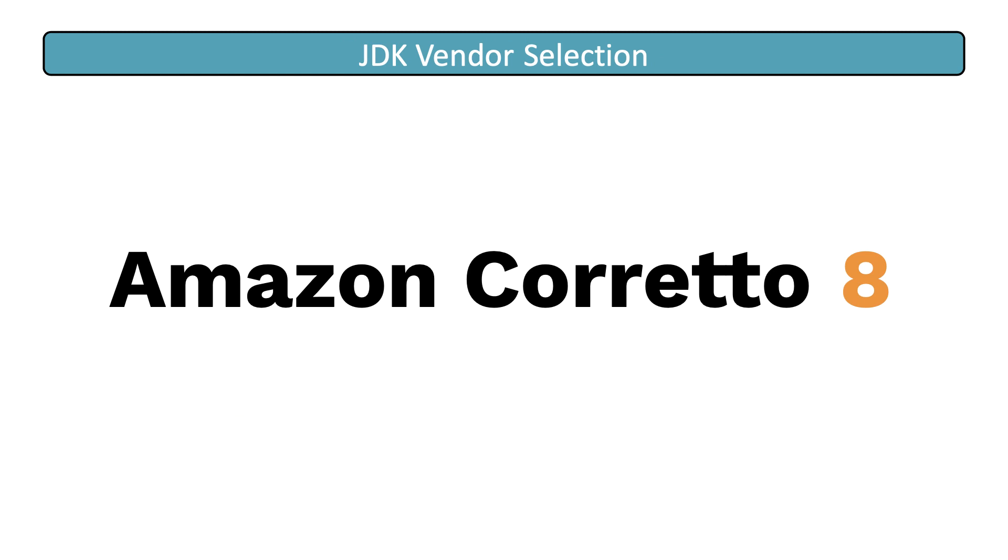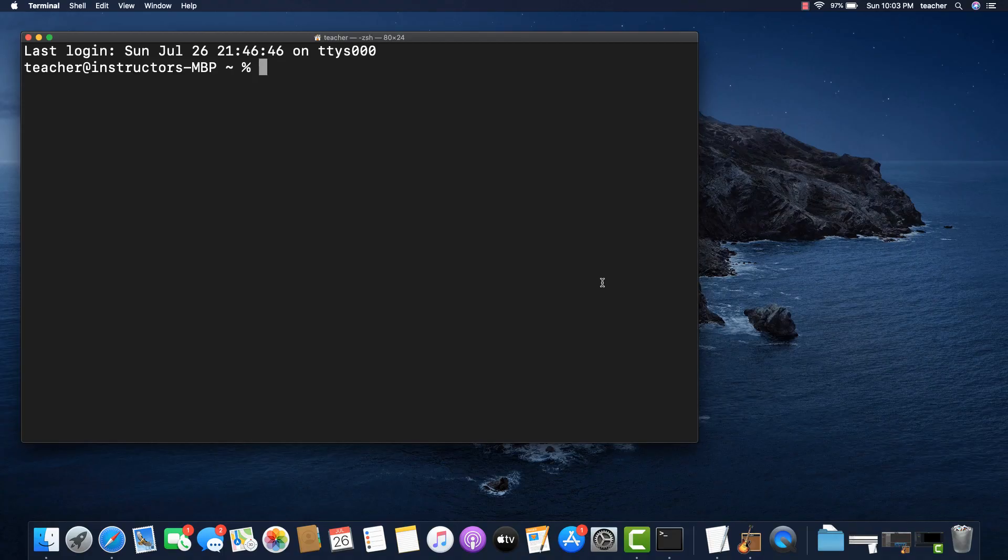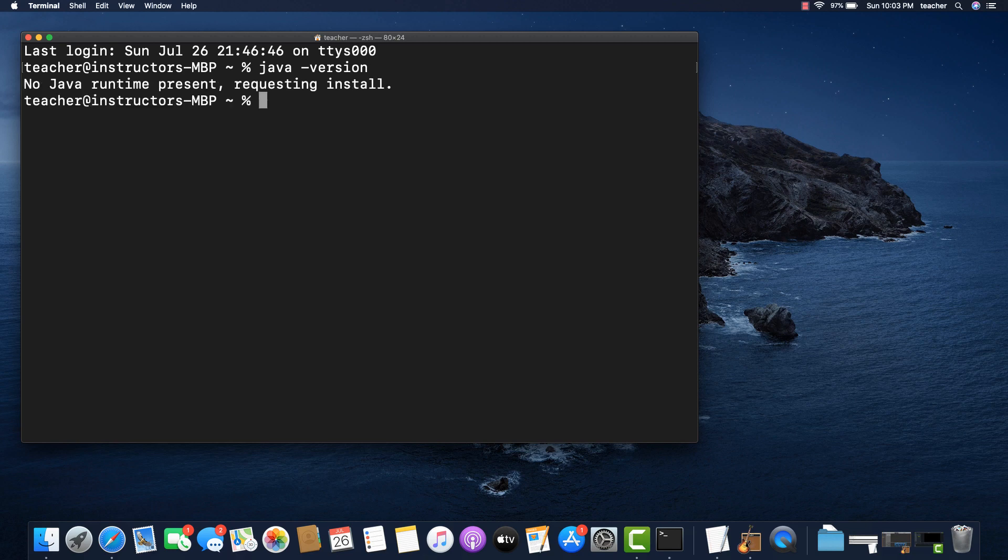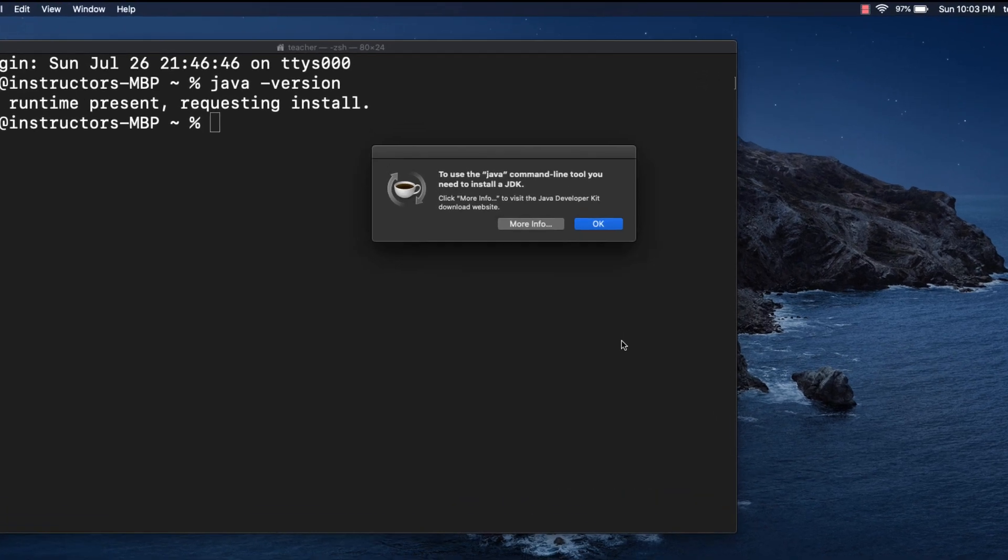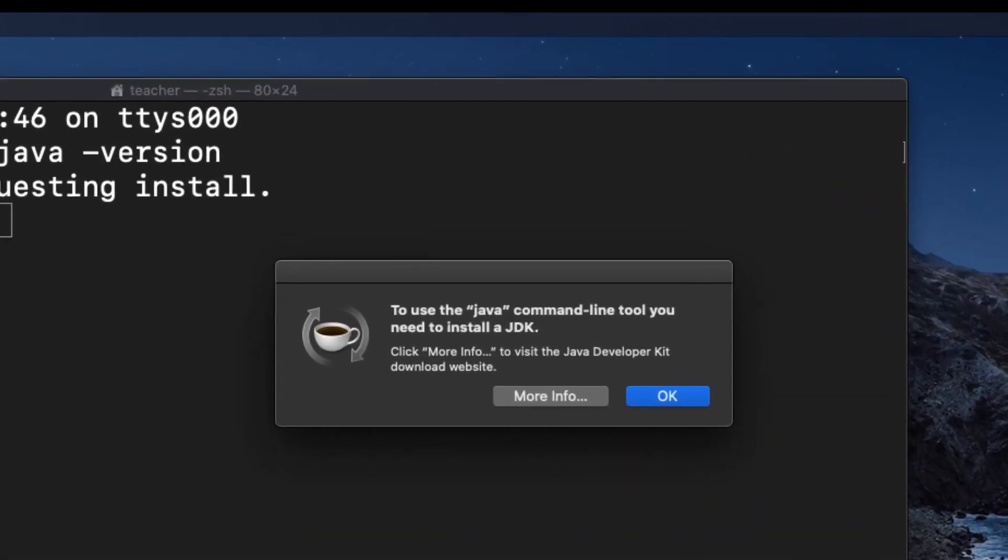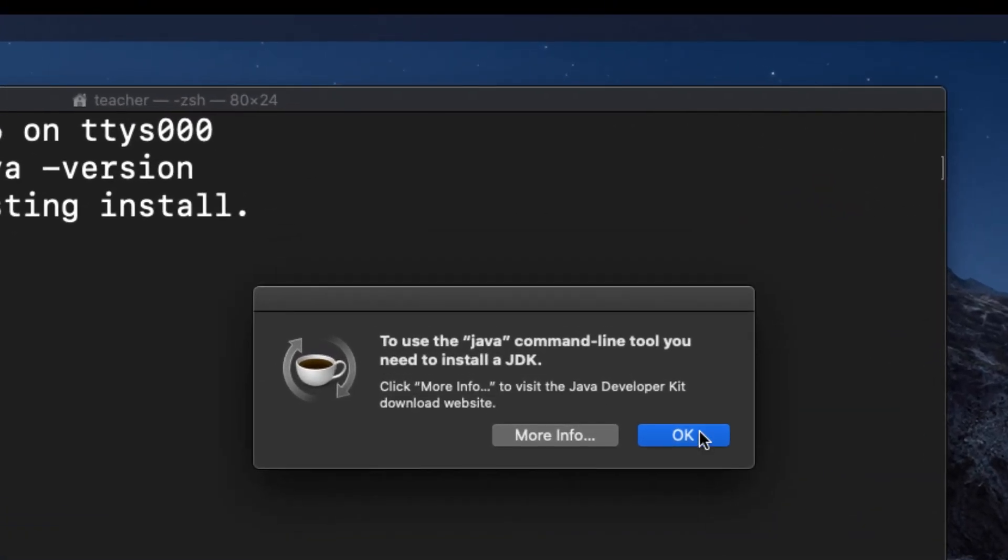Okay, enough with the introduction. Let's get started. Open up a terminal window and check if you have any JDK installed on your computer. Since I don't have a JDK installed on my computer, I get this popup to install the Oracle Java JDK.